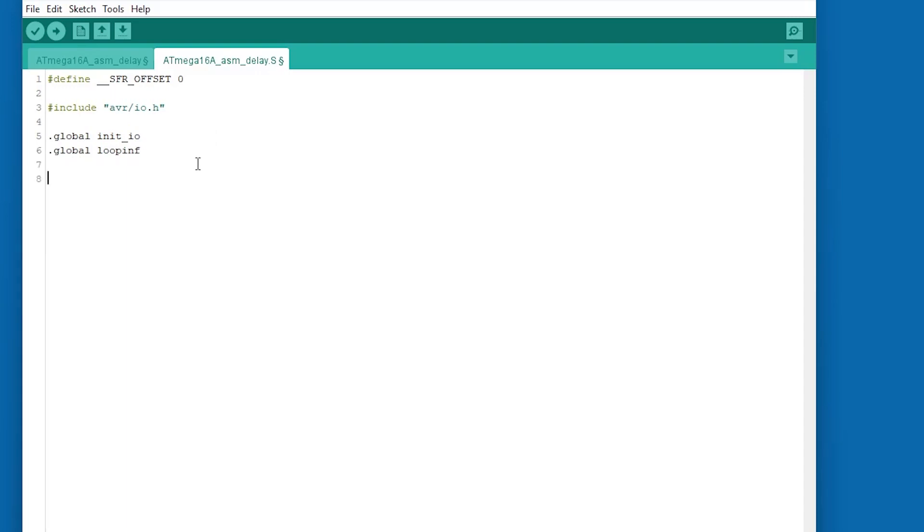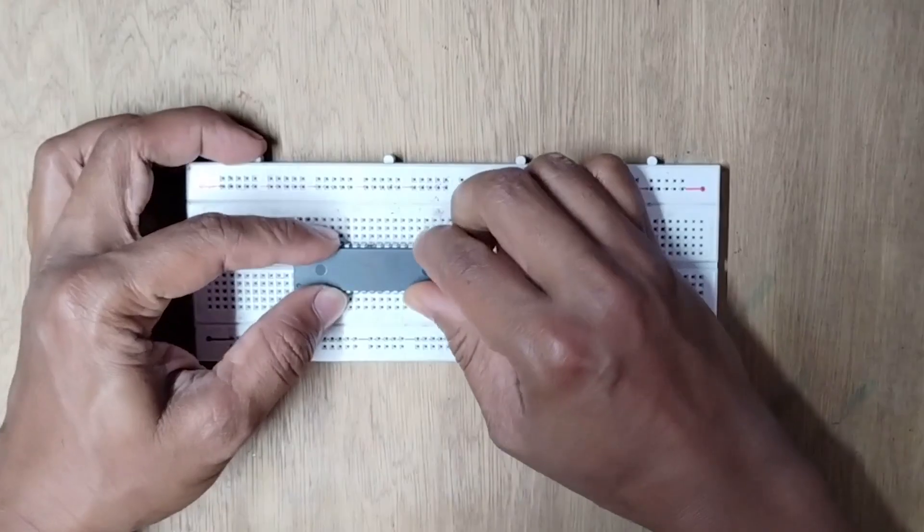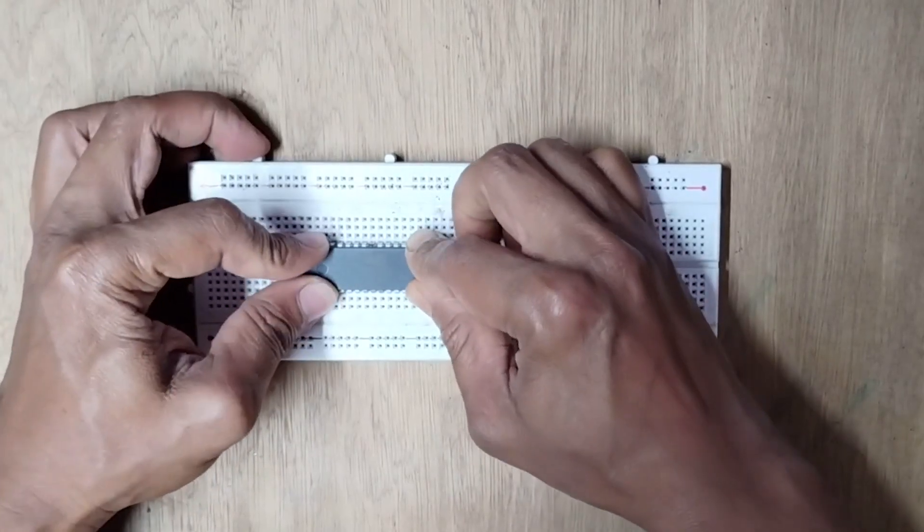Rest of the code is for blinking an LED connected with PA1 of Atmega16A at an interval of 100 ms. Now the upload time.